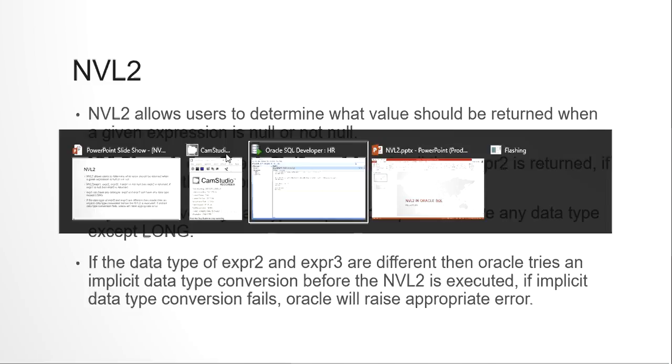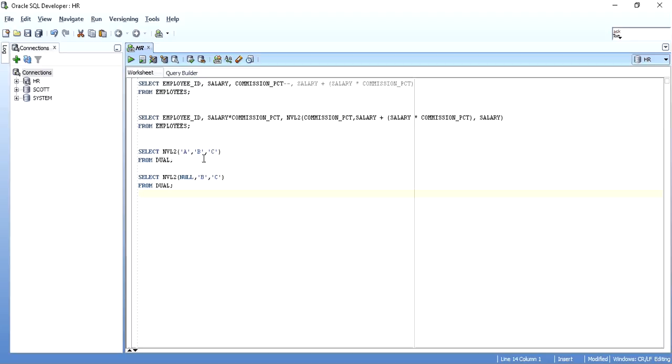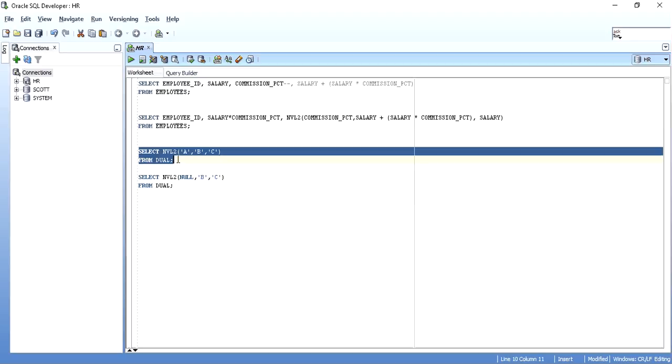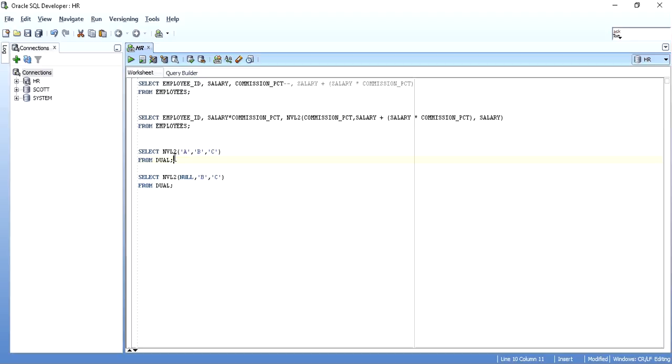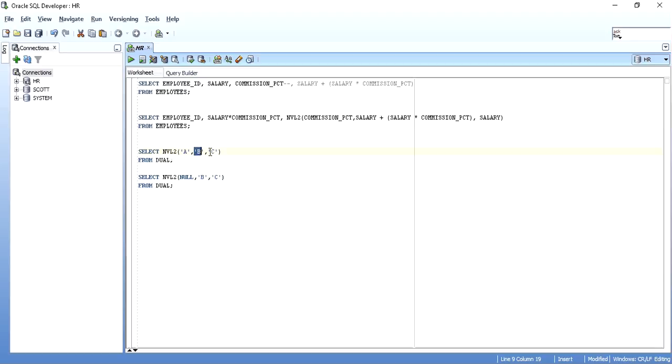I will show all these things with proper examples. To understand it more easily, let's look at this statement. I am using an NVL2 and the first expression that I have is character 'a', and then the other two expressions are character 'b' and 'c'.